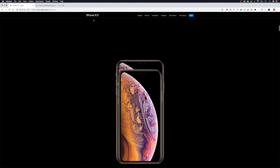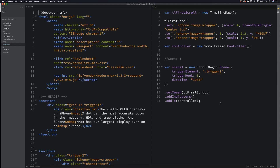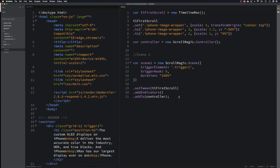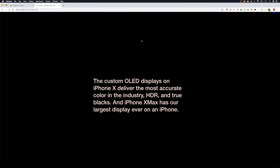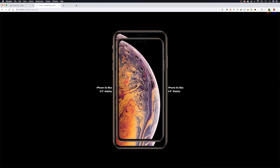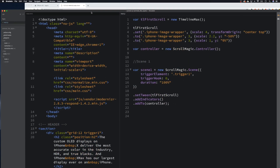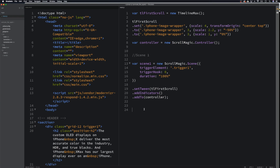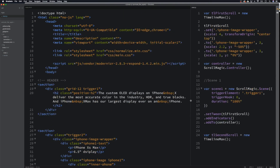We're going to start sliding it, so let's come back to our text editor. We need to move this phone to the left and this phone to the right. Let's come down here and make a new timeline to start with — we'll call it `tl_second_scroll`, and then we say `new timeline max`.